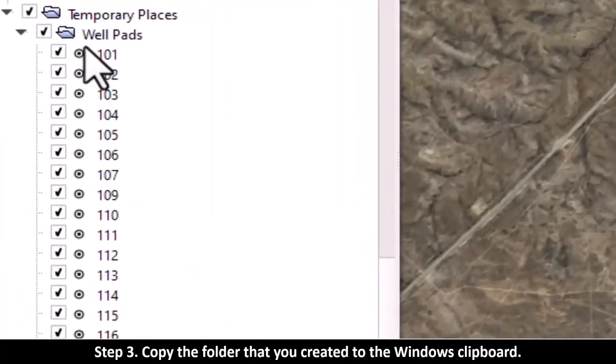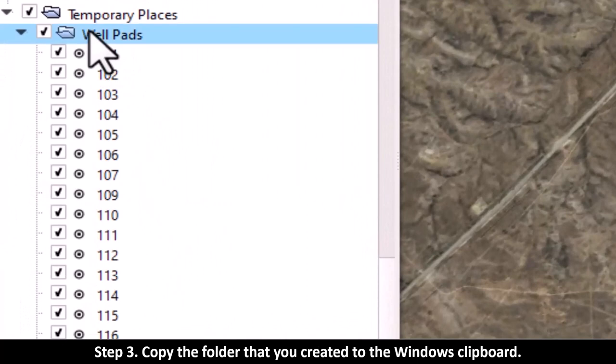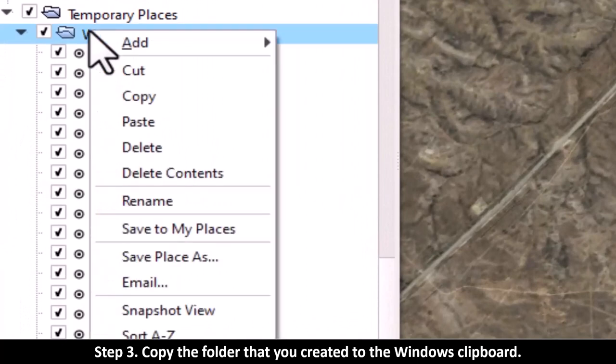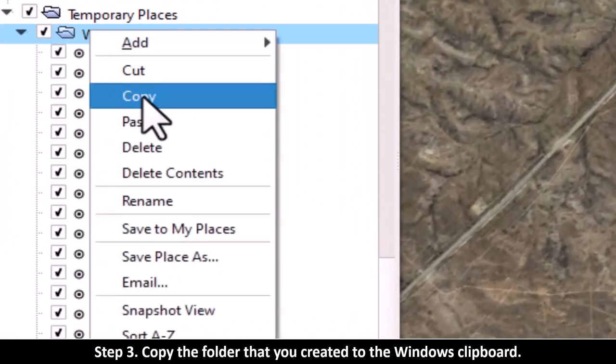Step 3: Copy the folder that you created to the Windows clipboard.